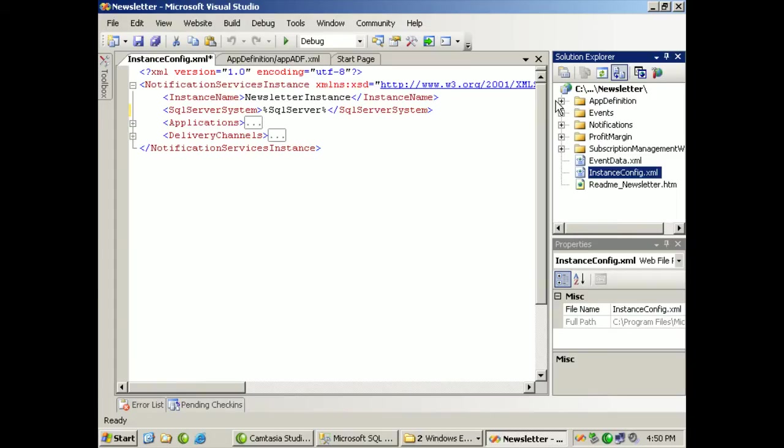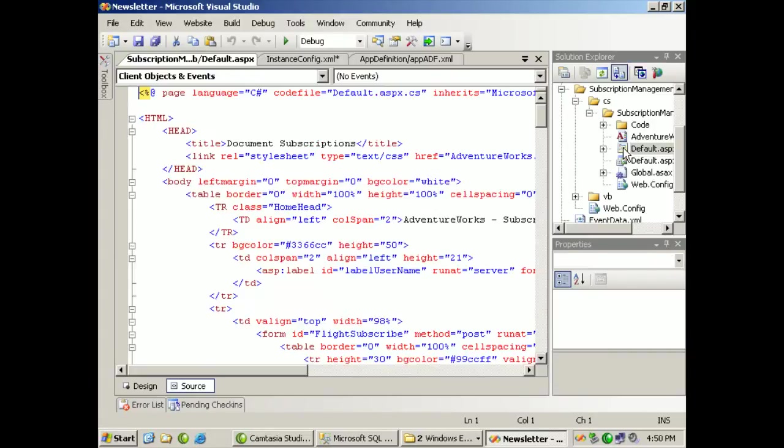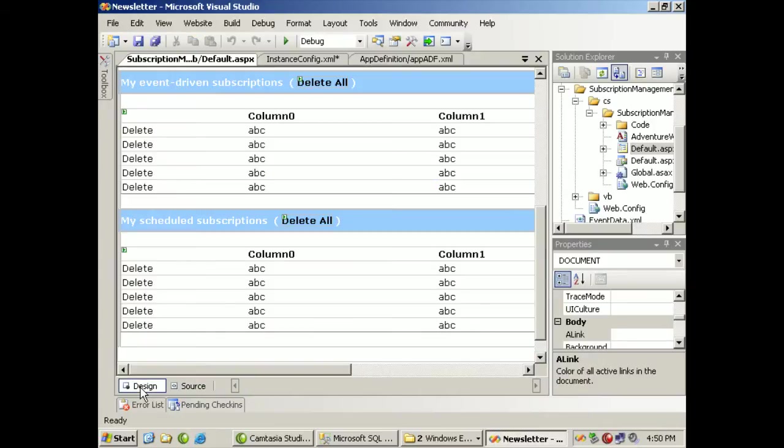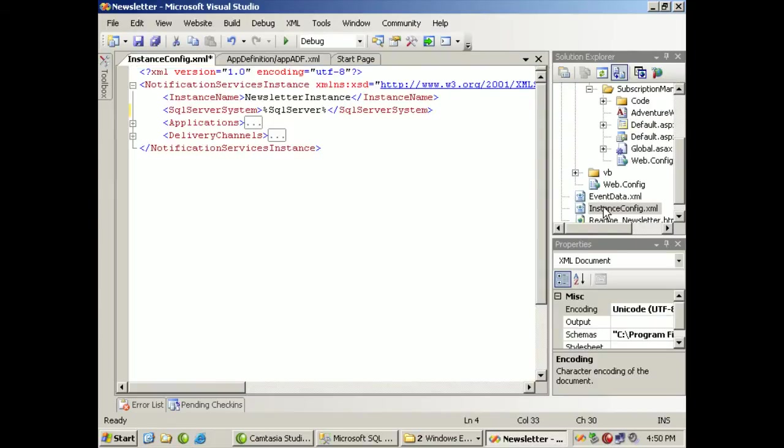So we'll go back in here to the solution. There are several things that are part of this solution. Really, the goal is that you're going to have a way to subscribe to some services, and then you're going to be able to use a website. Let's get rid of the HTML and look at it graphically, to be able to see what your events are that you're subscribed to and decide if you want to schedule them or delete them.